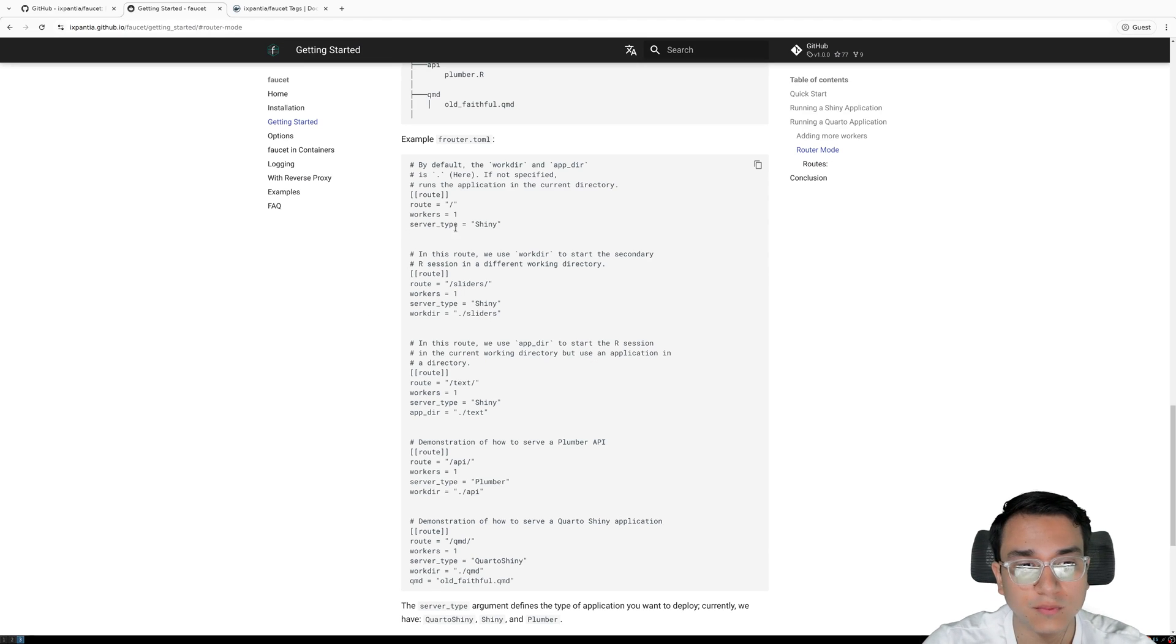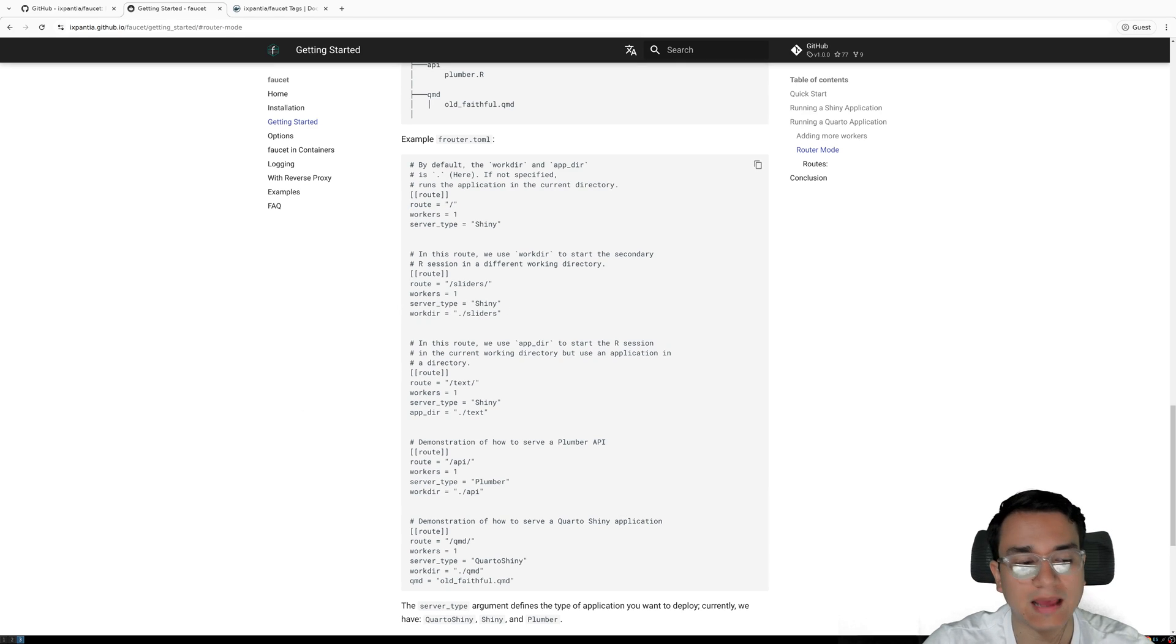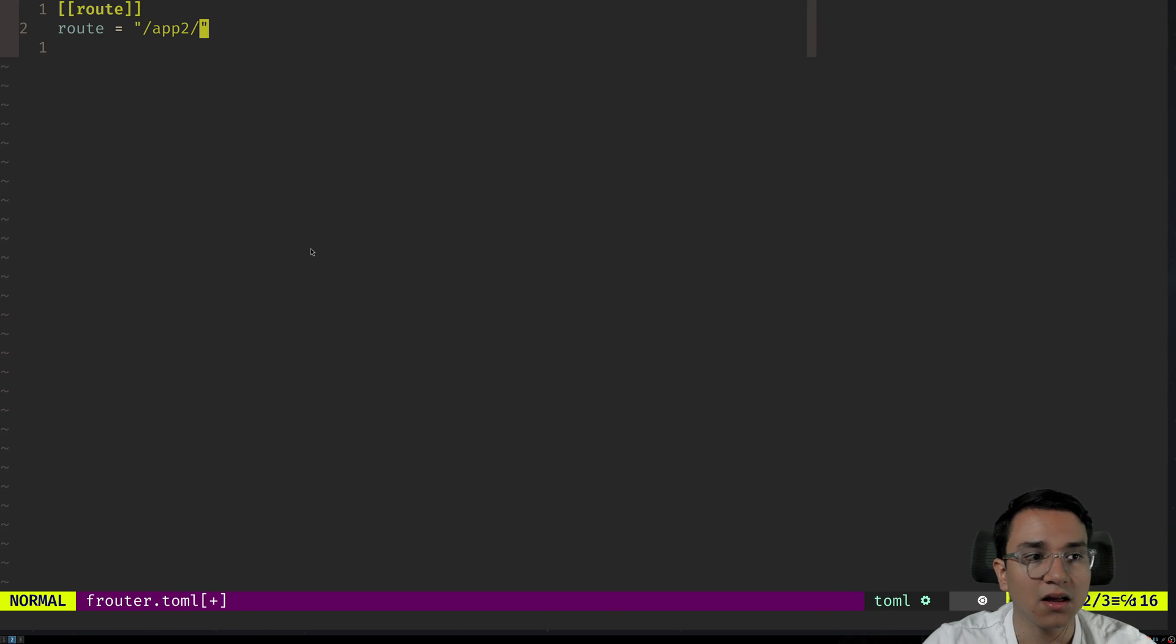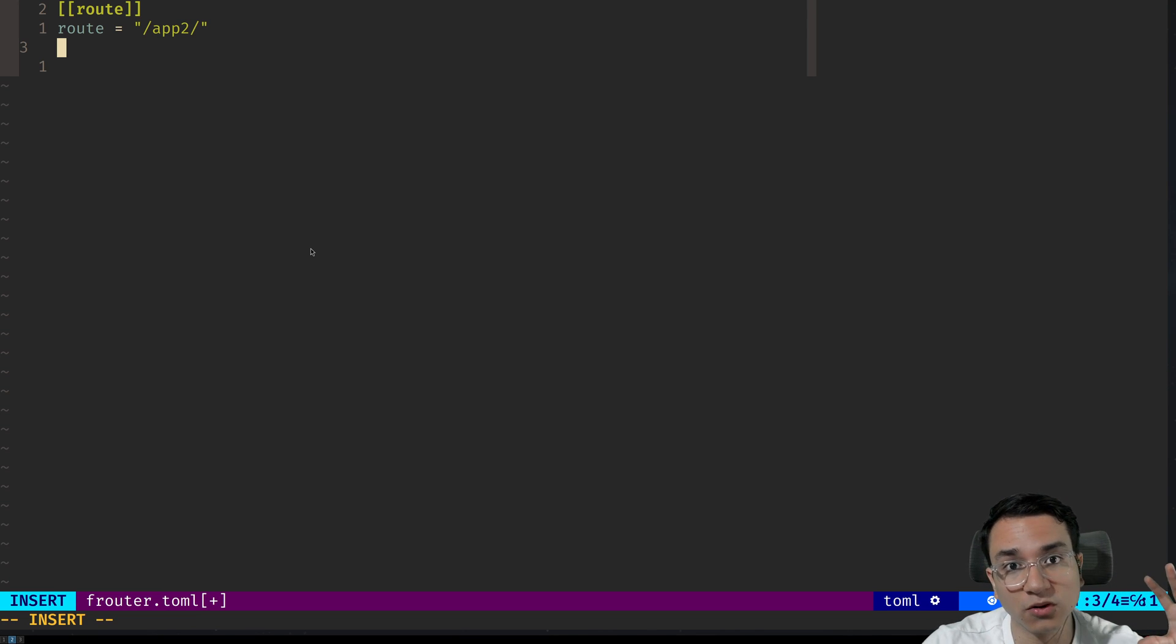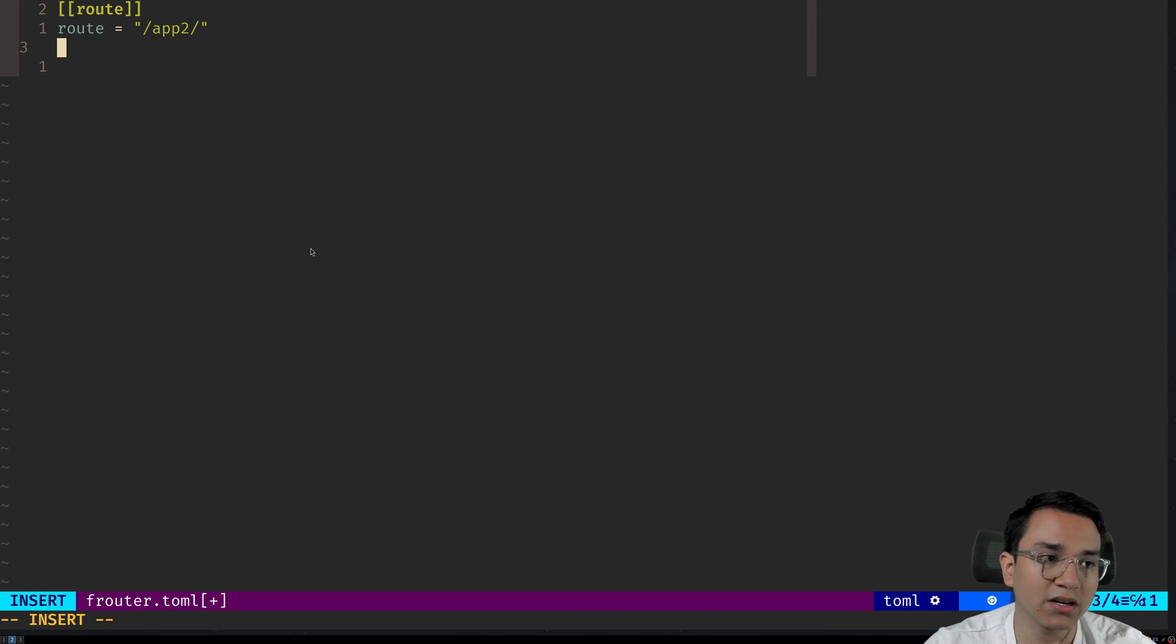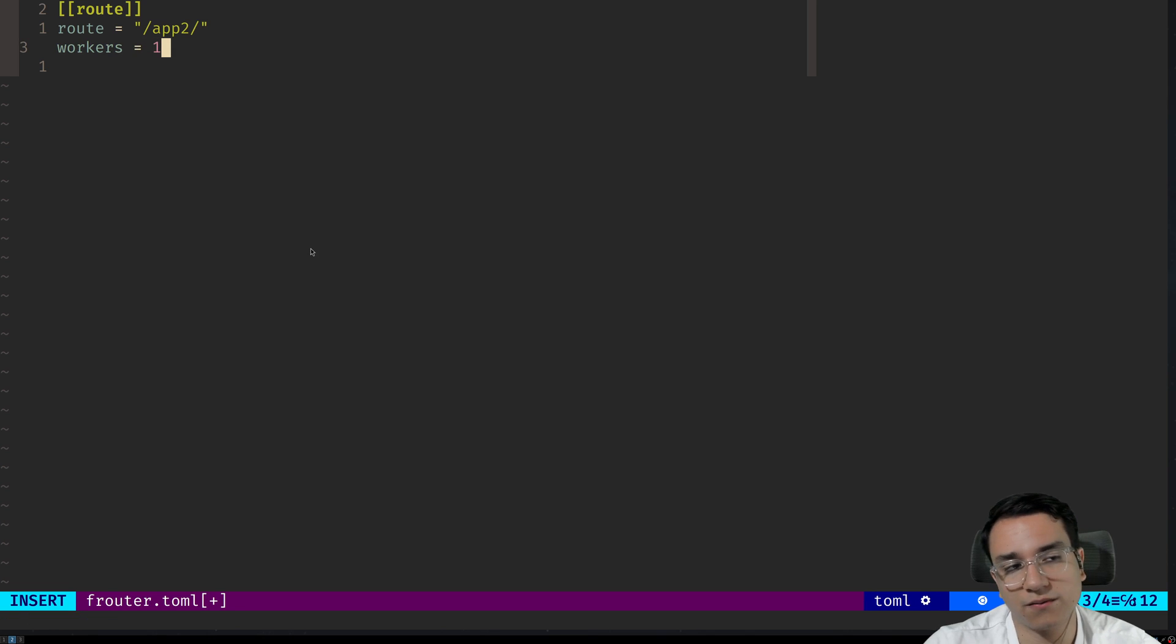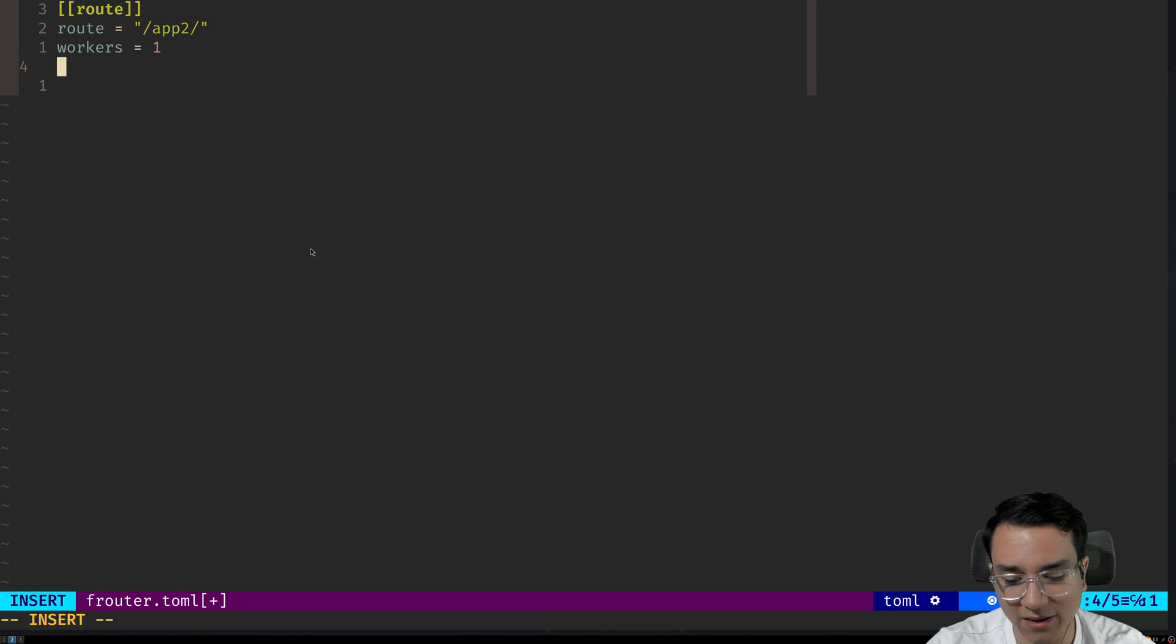Then we're going to define the number of workers we should allocate for that application. Faucet is a very good application for scaling Shiny apps across multiple processes. So we're going to tell it workers equals one for app two.